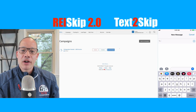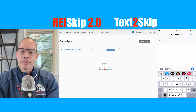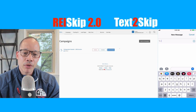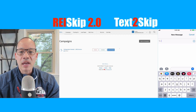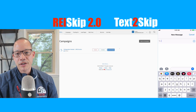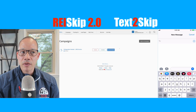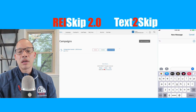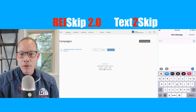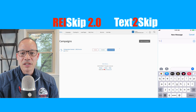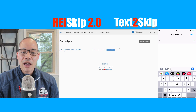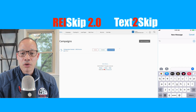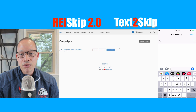Hey everybody, Justin here from REI Rail. This video is for people who are part of the beta program for Text2Skip. Text2Skip is a new feature that we're rolling out as part of REI Skip 2.0, and what it's going to allow you to do is skip trace essentially right through your cell phone.